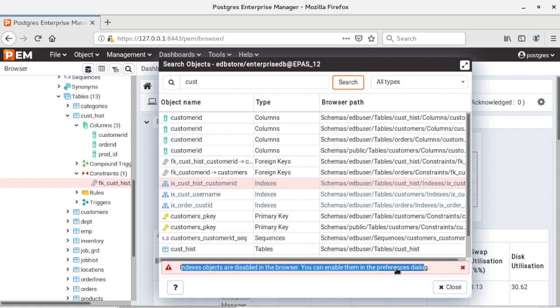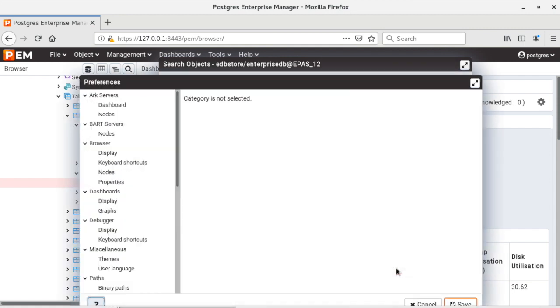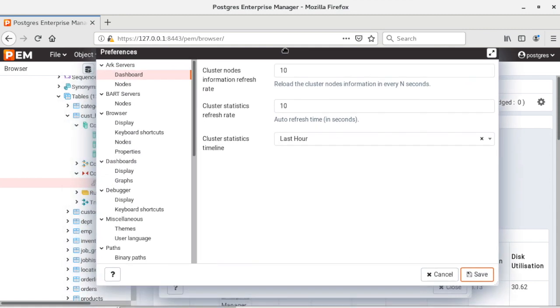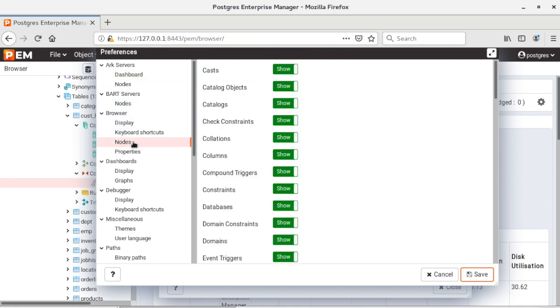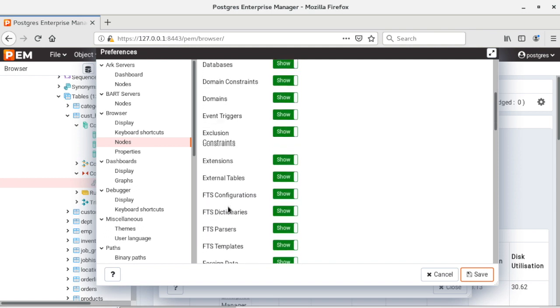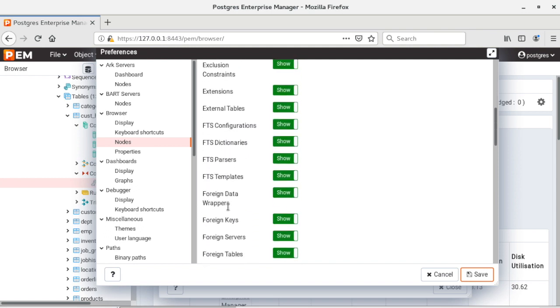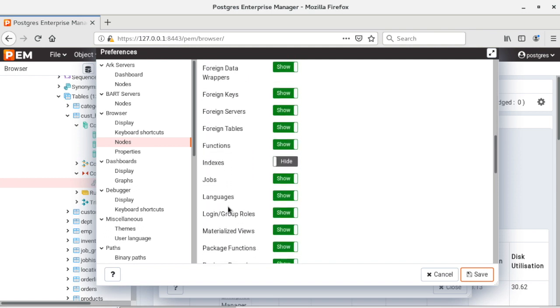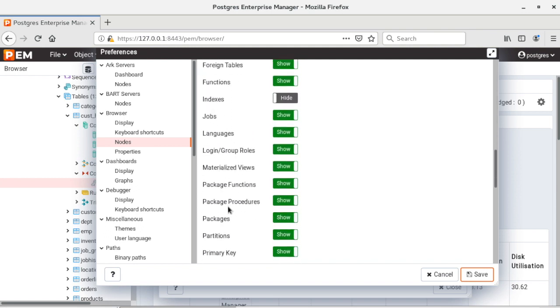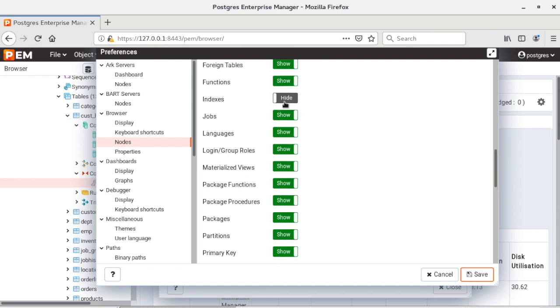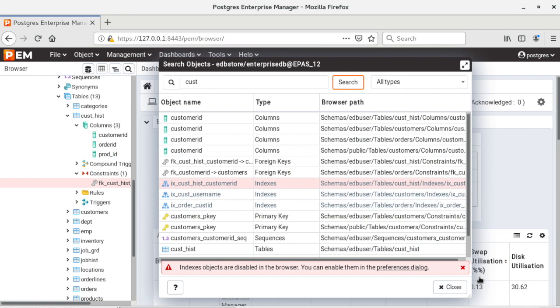So if I click on preferences dialog it will open the preferences dialog for me. There under browser we have nodes and inside nodes I can go and change the visibility of indexes from hide to show and then click on save button.